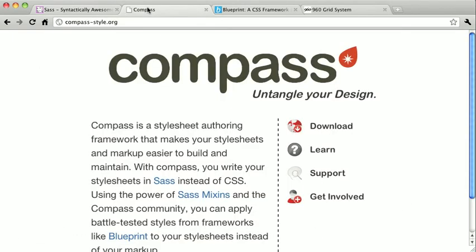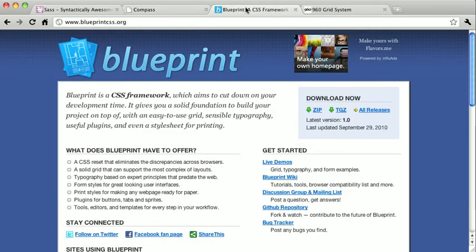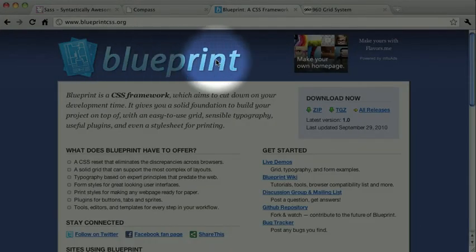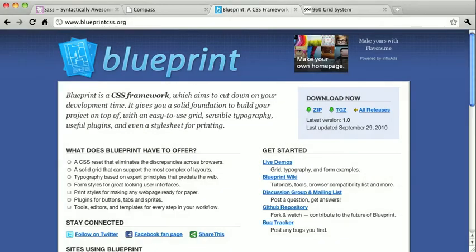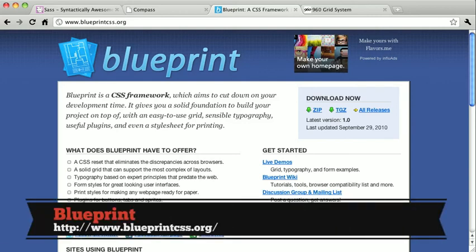Next up is Compass. After we explore SASS, we'll take a look at Compass, which is a framework built on top of SASS. But before we can learn about Compass, we need to get familiar with SASS first. You can check out Compass at compass-style.org. After that, we'll get a bit more traditional. Blueprint is a very popular CSS framework and is basically the textbook example of what a typical CSS framework looks like. If you're new to CSS frameworks, you'll definitely want to check out Blueprint at blueprintcss.org.